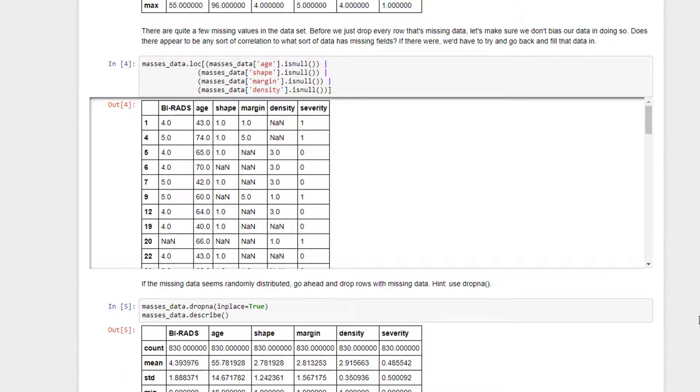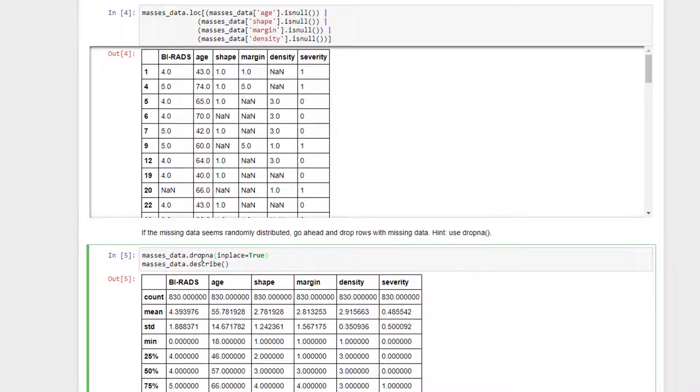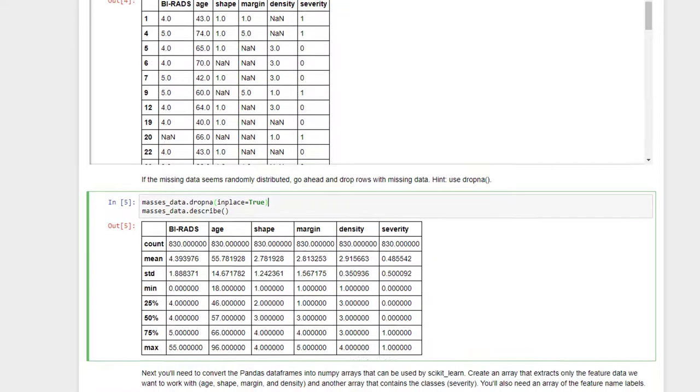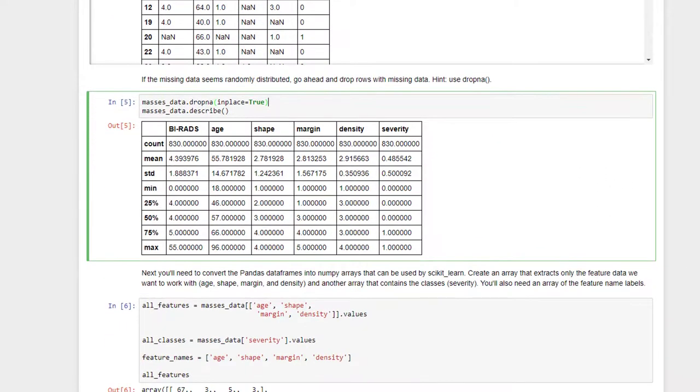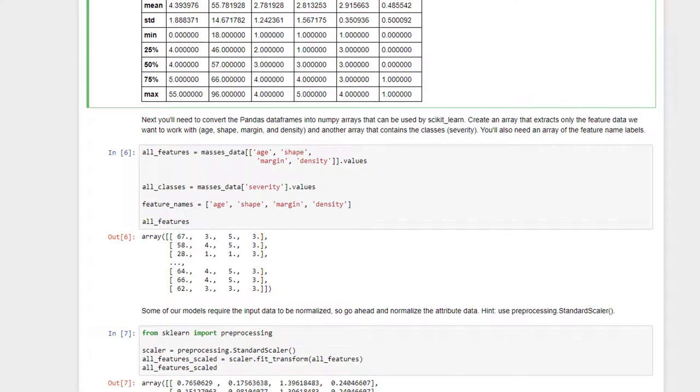So given that I've determined that that is an okay thing to do, I've gone ahead and called drop NA on that data frame and described it, and now I can see that I do have the same number of counts of rows in each individual column. So I now have a complete dataset where I've thrown out rows that are missing data, and I've convinced myself that's an okay thing to do statistically.